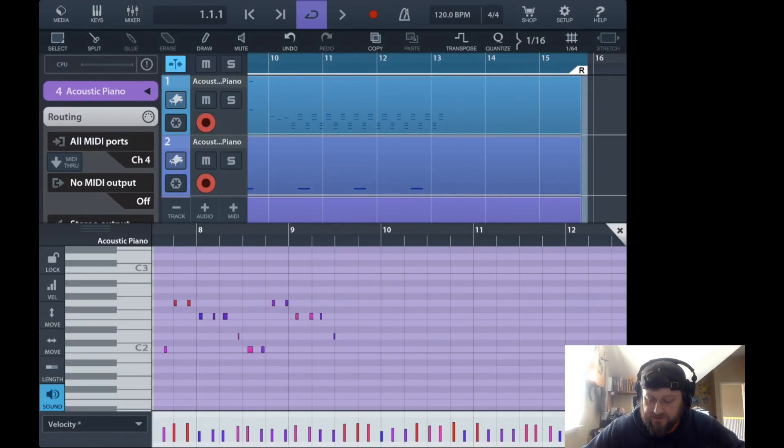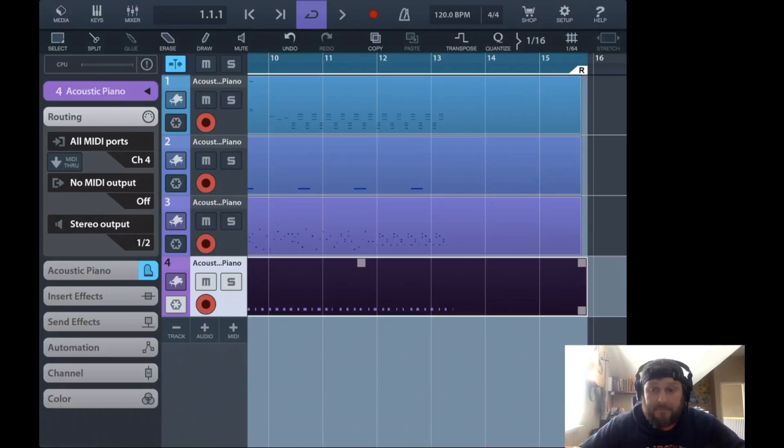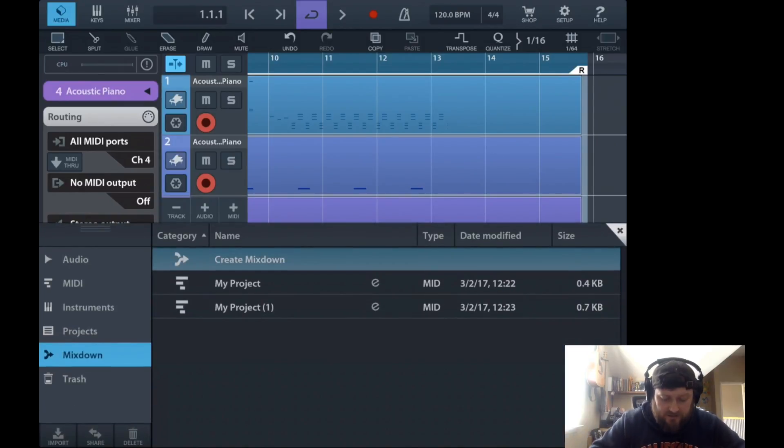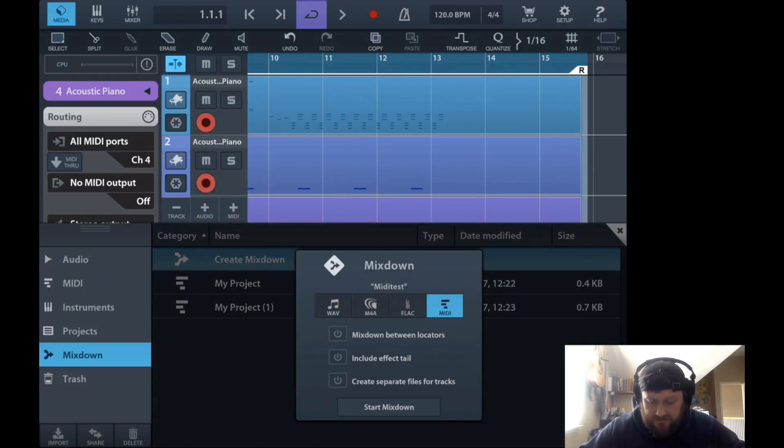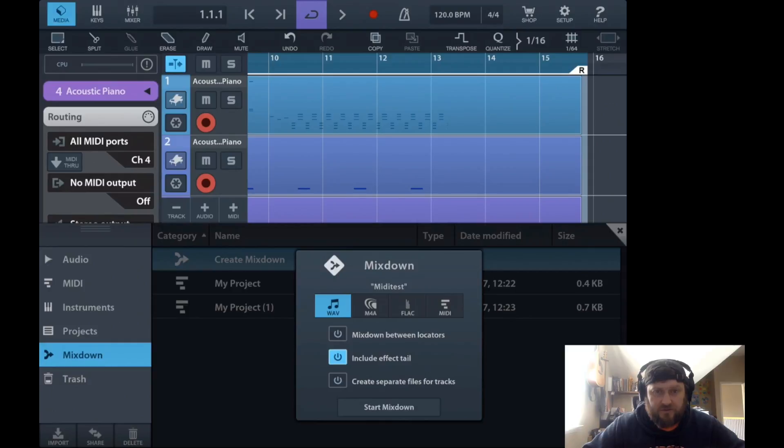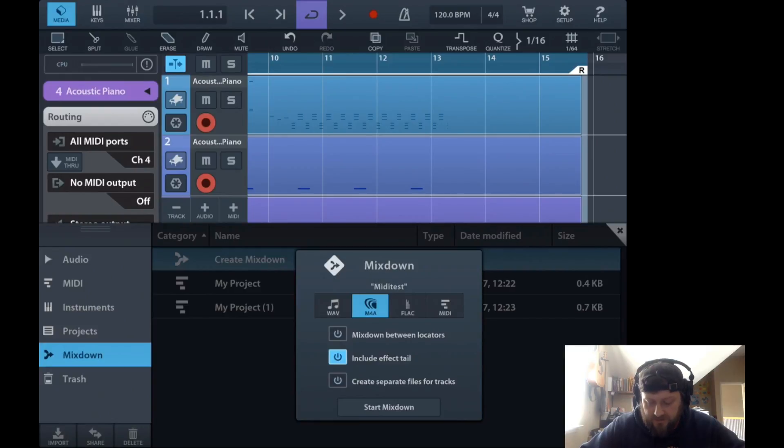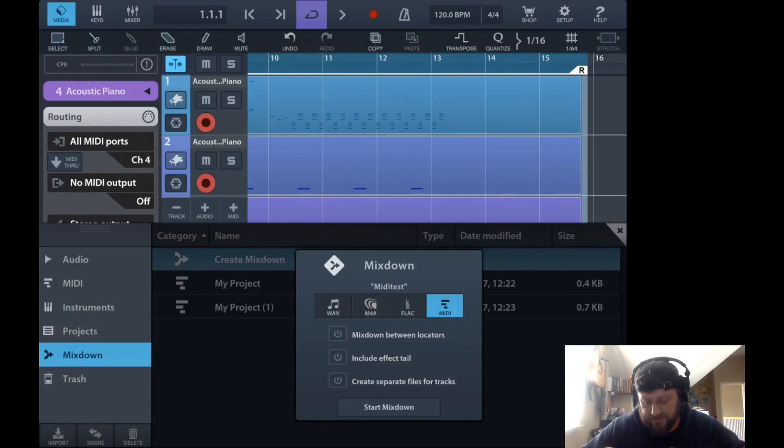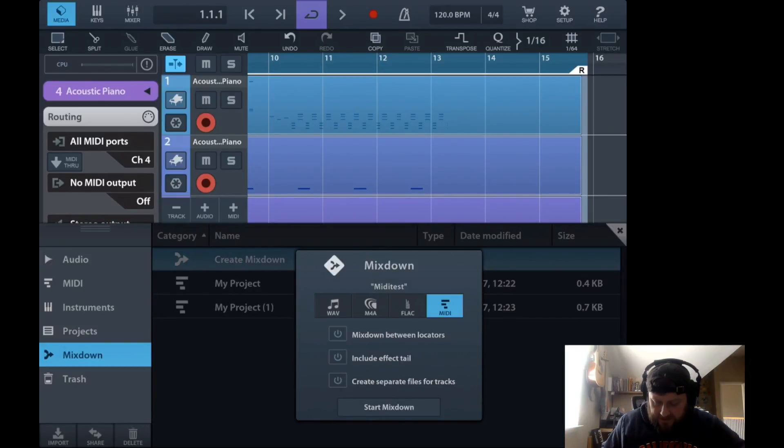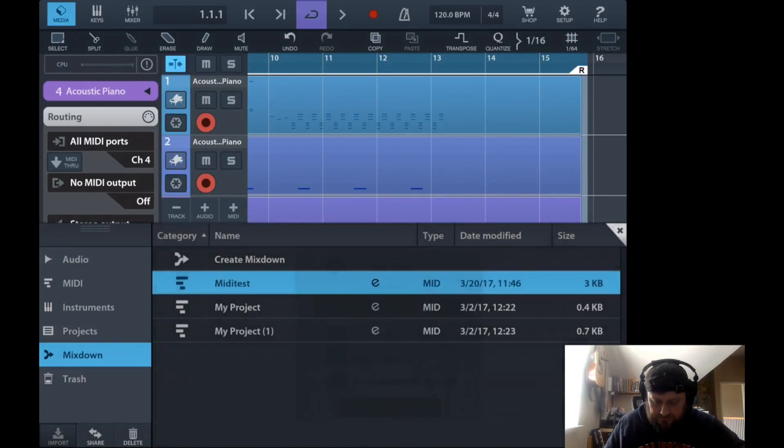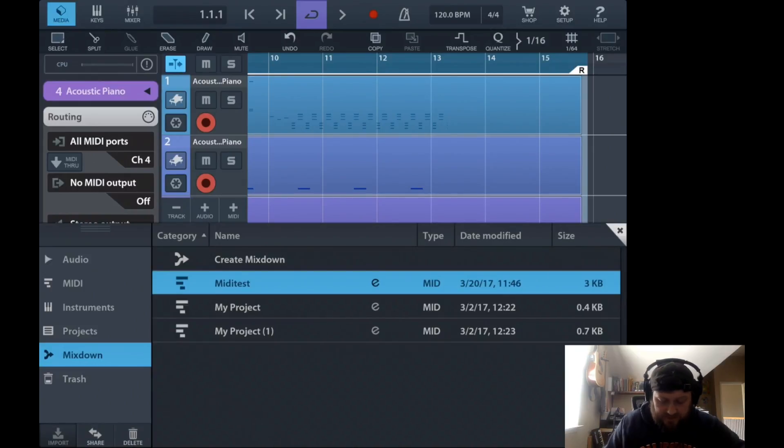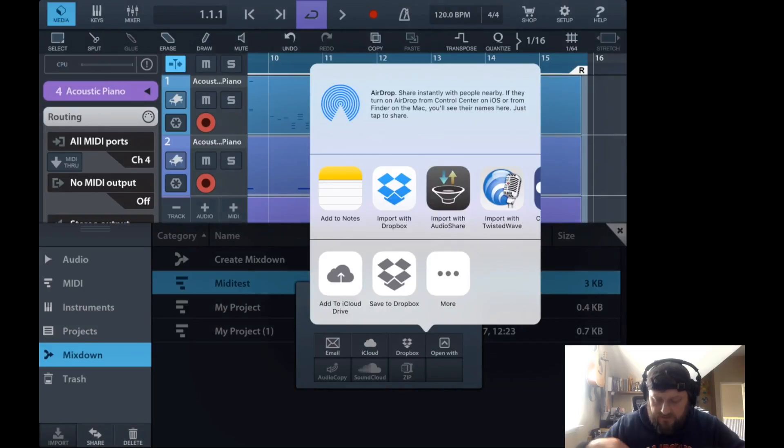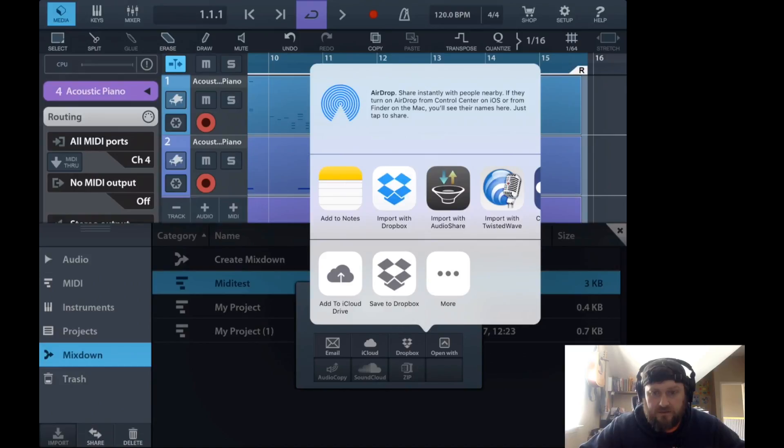Once you're done and want to export this MIDI out, you go up here to media and then go to the mixdown tab. You create a mixdown. Because these are virtual instruments, you could create a wave file—WAV, AIFF, or FLAC—or you can mixdown the MIDI. So we can start the mixdown of MIDI, and there's the MIDI file. From there you can share it. You can throw it on iCloud, you can email it, you can open it with other apps.